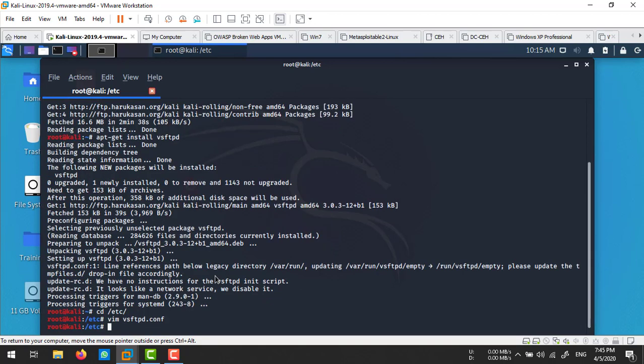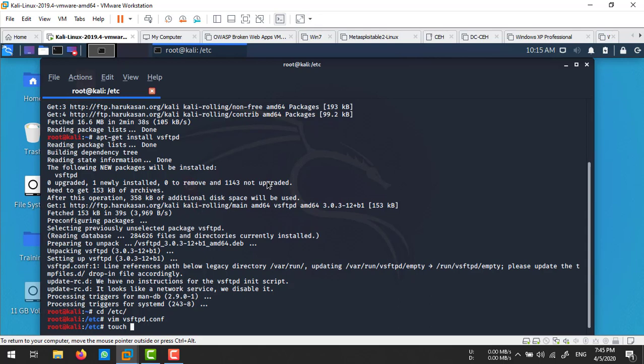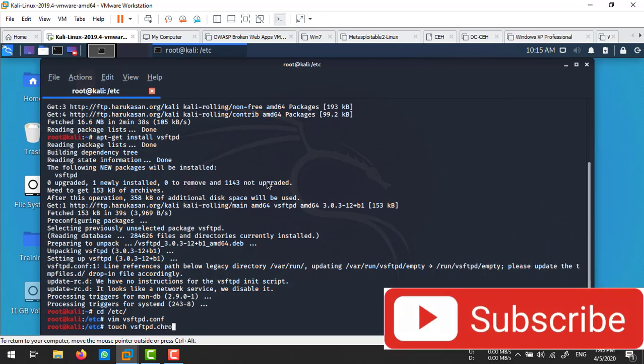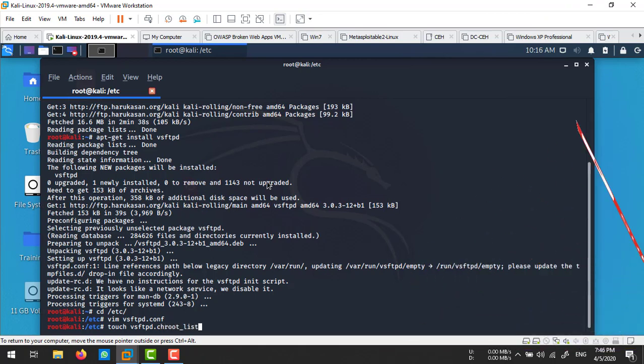I'm going to create a file using the touch command. Define your file name which allows you to specify your users: vsftpd.chroot_list. In this file we specify our users.